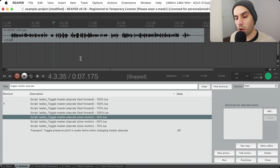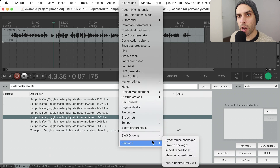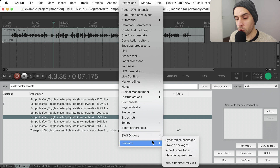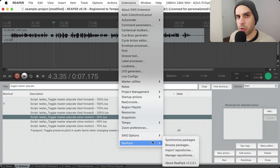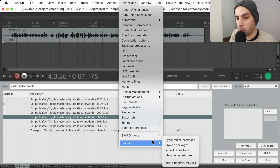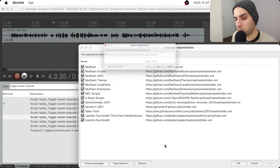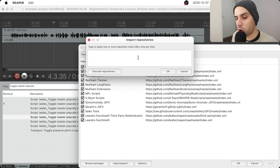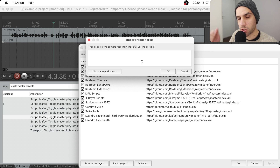So how do you install this script and how do you use it? You need to install ReaPack first. If you don't know how to do that, it's platform-dependent, so watch some other videos on YouTube. The Reaper blog has a great video showing you how to install ReaPack. Once you have ReaPack, come here to 'Import repositories' and import the repository — the link with the URL will be in the description below.